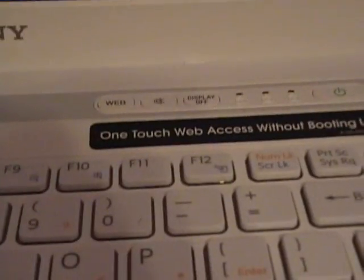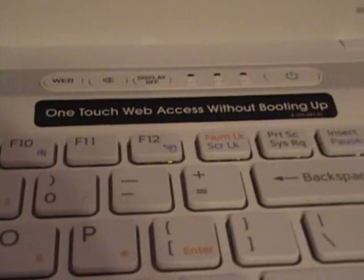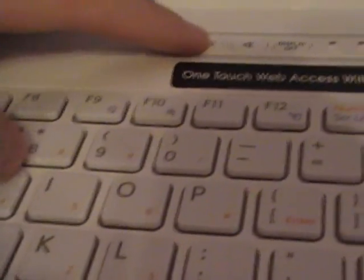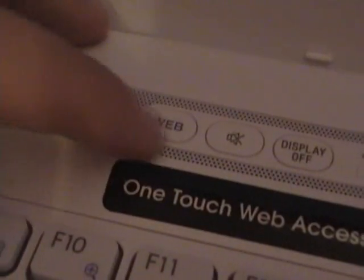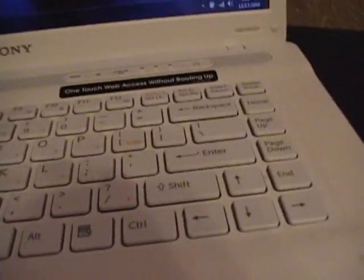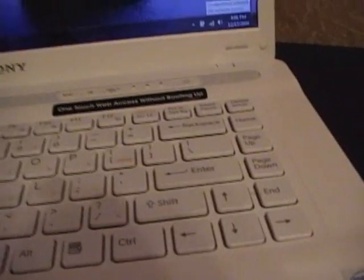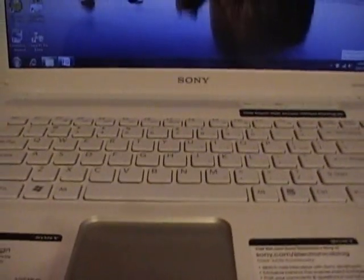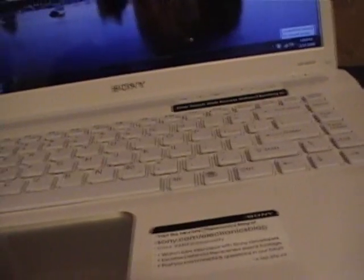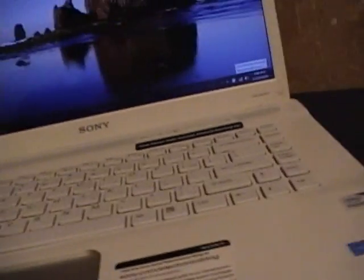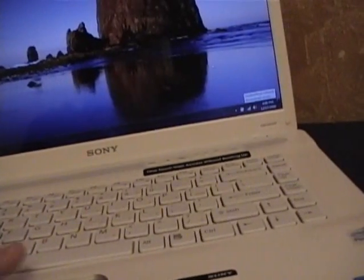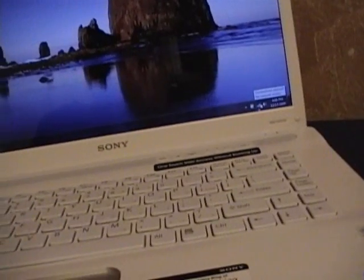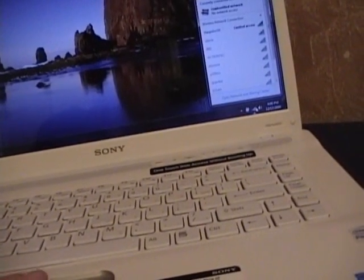It has one touch web access without booting up. All you have to do is you just touch, the computer can be off, you just touch this web button even if the computer isn't on, you can go on the web. Which is pretty cool because sometimes that's all you need to do and you don't want to wait for it to do everything.